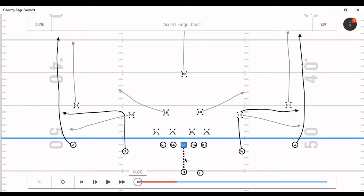Your quarterback simply catches the snap, takes two steps, turns in the right direction, and the ball is out of his hands. With your running back, you can have him in pass protection, flare him out, or release him through the middle as an easy check-down — whatever fits your offense. You have a lot of options with this.